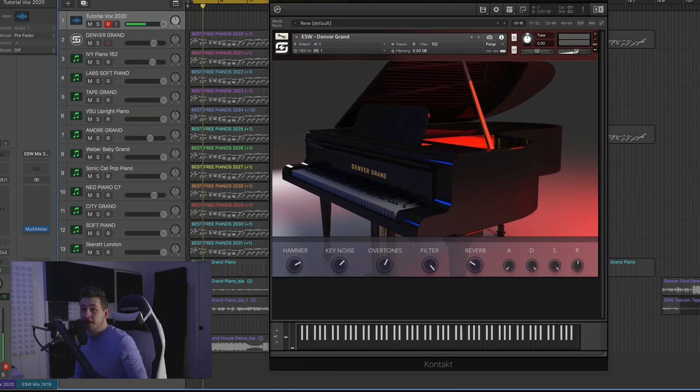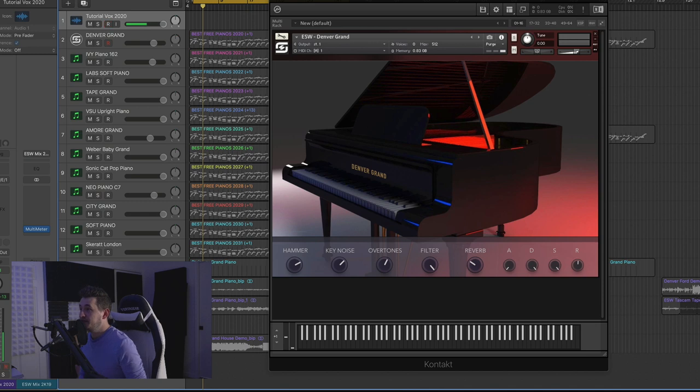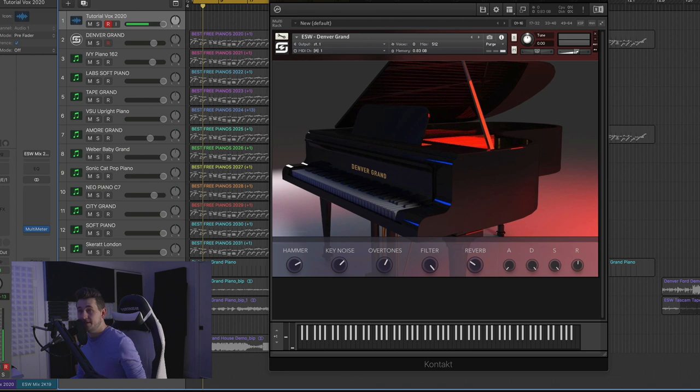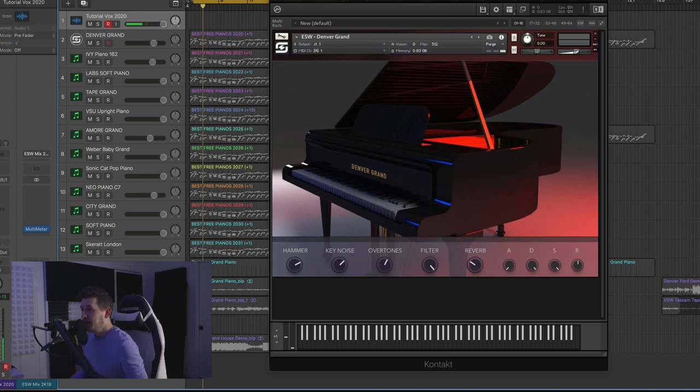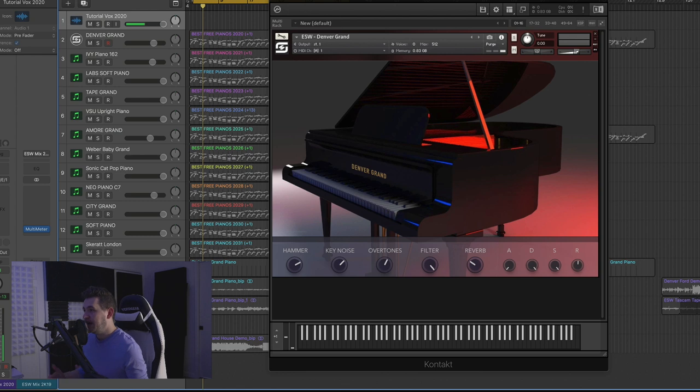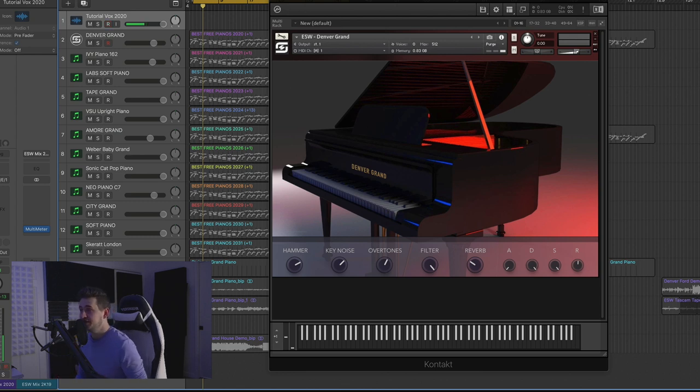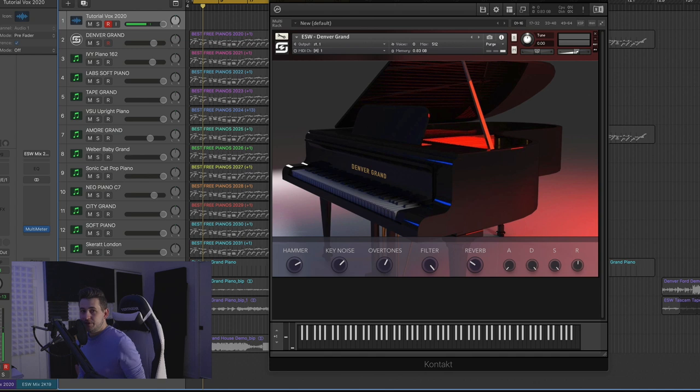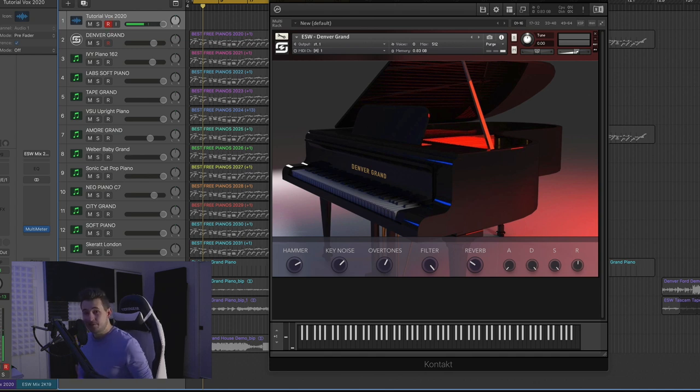All right. So the piano you just heard is called the Denver Grand, and it's actually made by us. I've been wanting to put together this video for quite some time, and I started to research it about two months ago. When I started to download all the free pianos I could find, I quickly realized that there weren't a lot of good ones. There weren't a lot of high quality, usable pianos for free. So we decided to use some samples that we had previously gathered last summer.